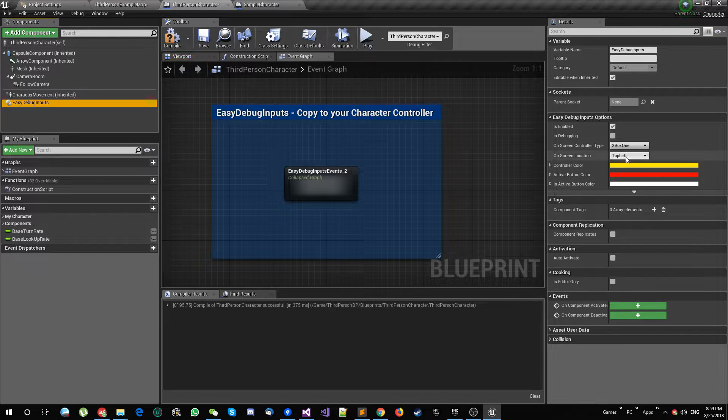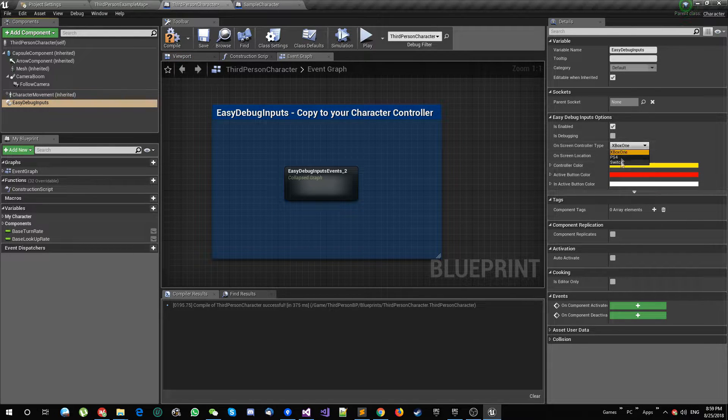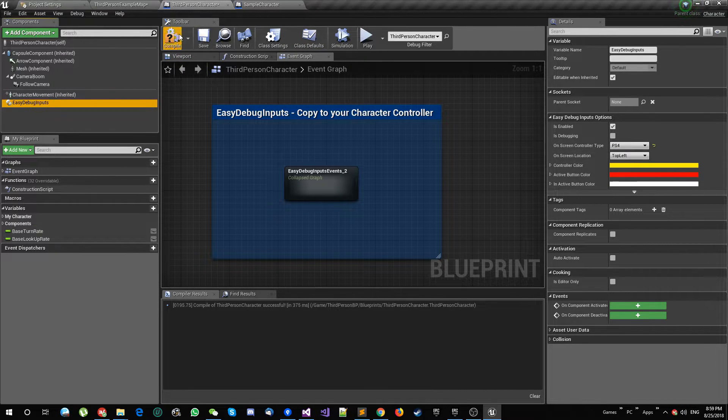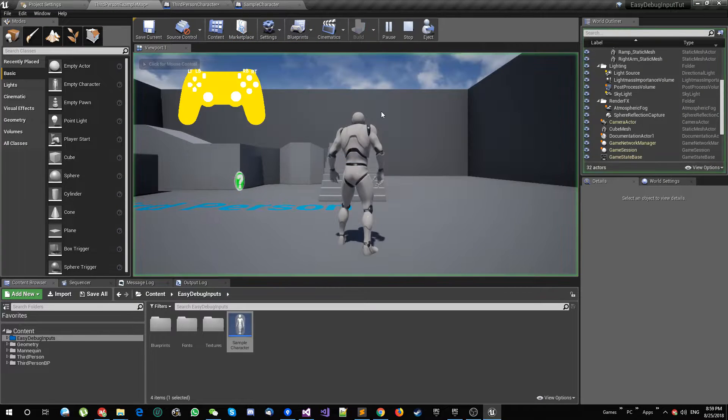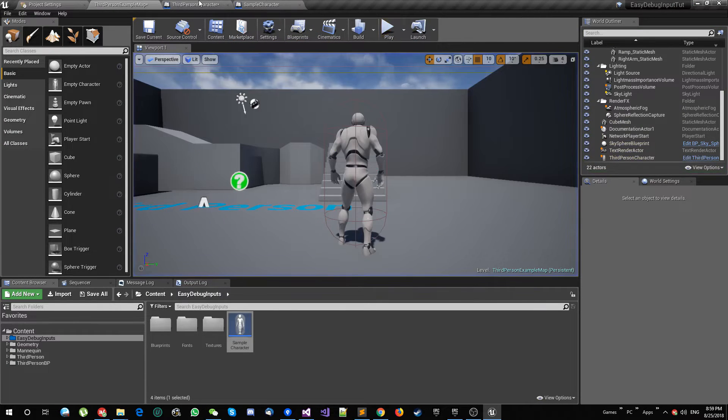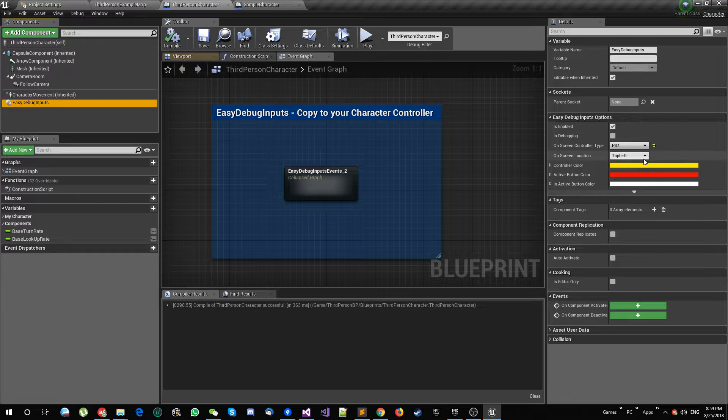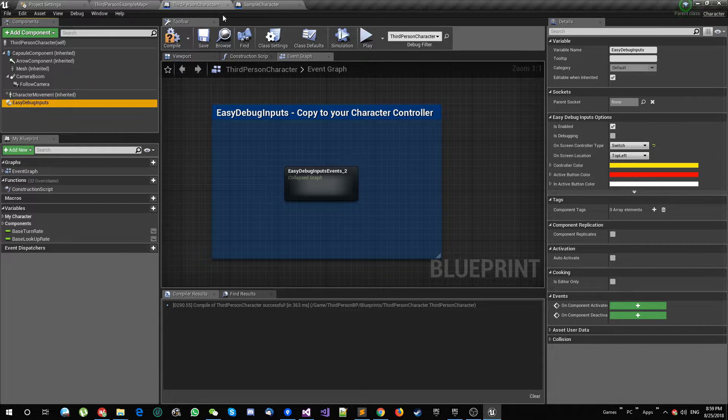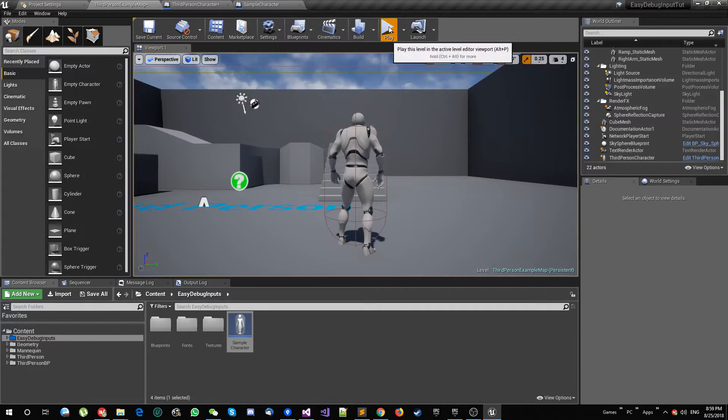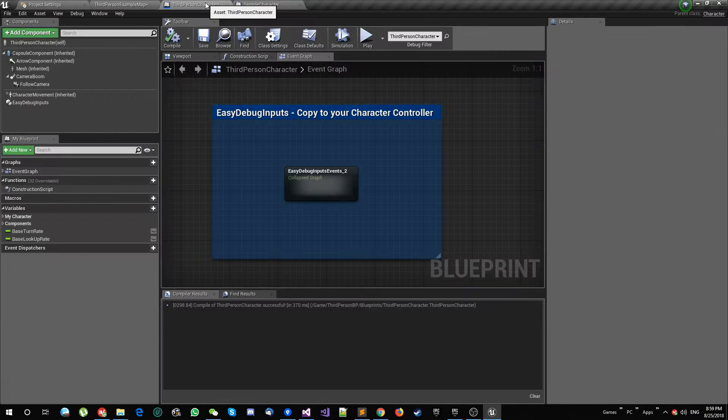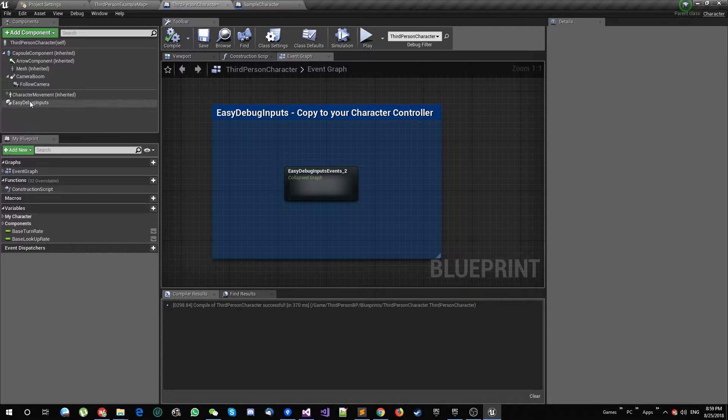You can select what type of controller. You can say PlayStation 4, for example. You can play, then you have a PlayStation 4 controller. You can switch this to Nintendo Switch, it's a Nintendo Switch now.